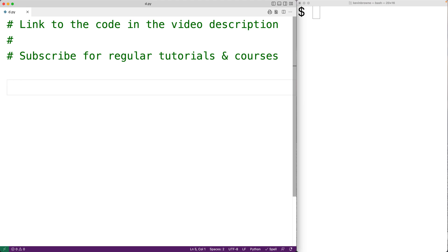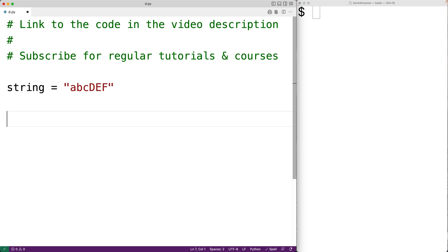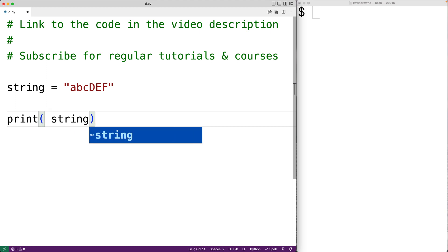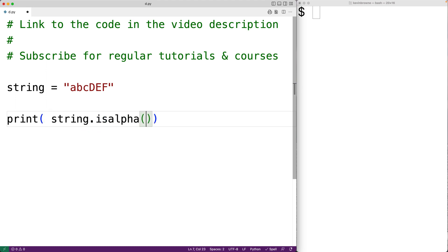So for example, if we had the string ABCDEF, all of the characters in this string are alphabetical characters. We could output the result of calling the isAlpha method with this string.